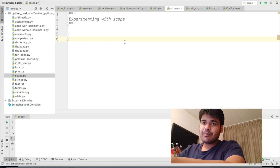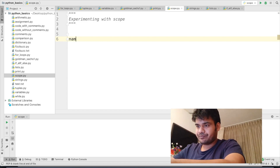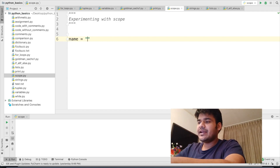We are going to use the concept of different names for the same person and apply it in Python programming to understand scope for variables that are named the same, and we will understand the concept in a much better way. Let's go ahead and jump directly to our code editor. The first thing I am going to do is declare a variable called name and assign it my official name: Lenin Mishra.